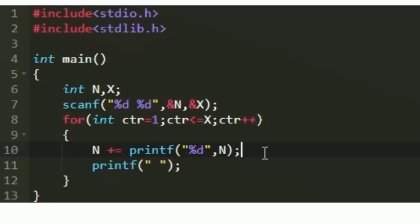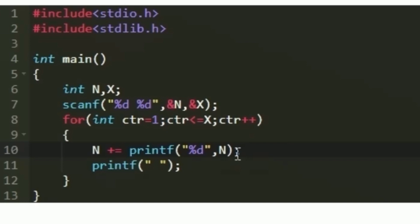For example, if we are going to print the integer 5, it has only one character, so printf will return 1. If we print 100, there are three digits — 1, 0, and 0 — so the value returned by printf will be 3. This returned value is added with n in every iteration, and the value of n is updated and printed each time. That is how the C program works.